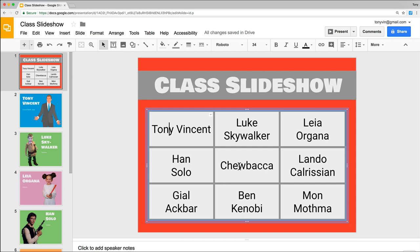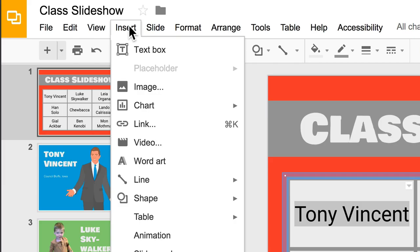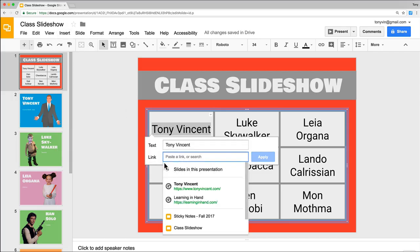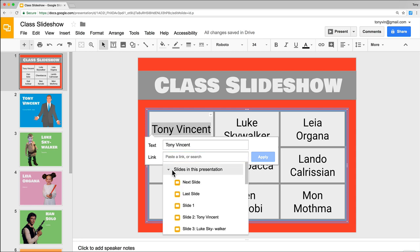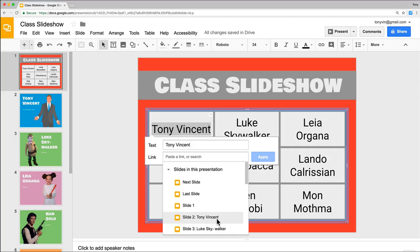Each of these will be made into hyperlinks, and it's really easy to link to another slide. Here's how. I select my name here and then I do Insert and choose Link, or I can do the keyboard shortcut Command or Control K. Instead of pasting a link, I choose Slides in this presentation. I can tell from my slide sorter on the right it's slide 2, which is labeled Tony Vincent because I gave that slide the title of Tony Vincent.